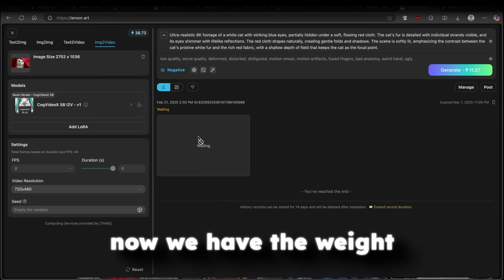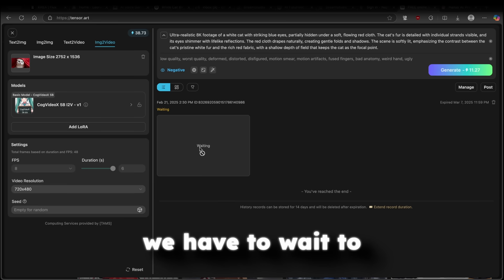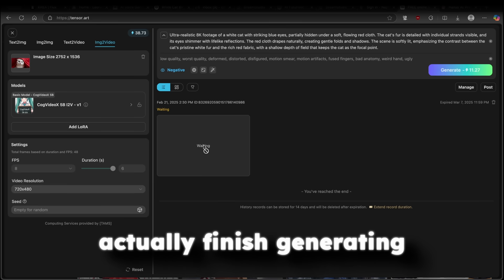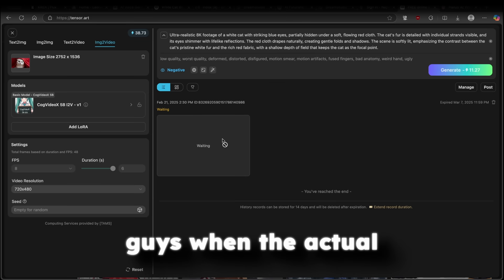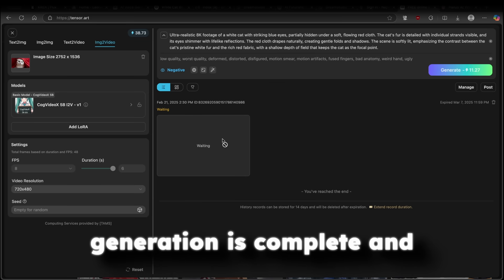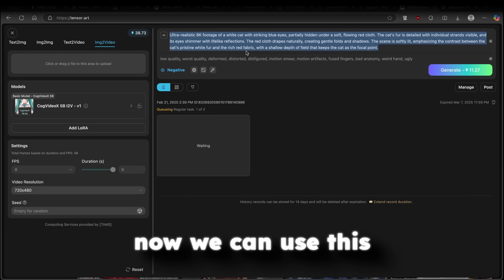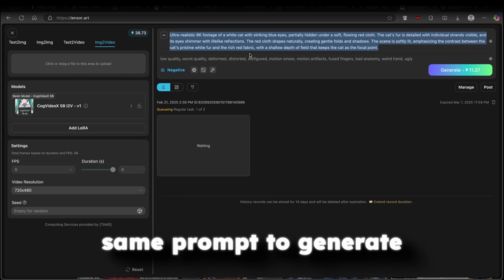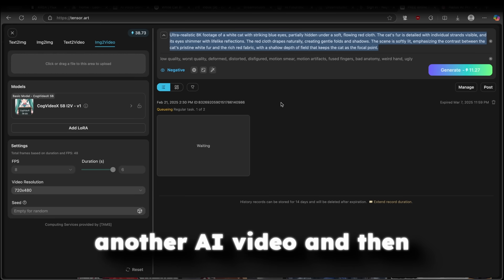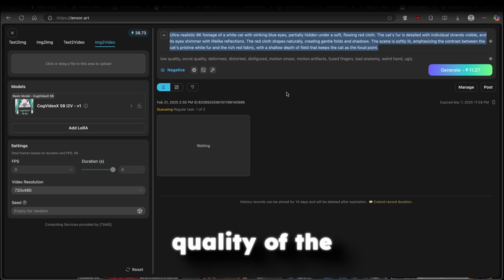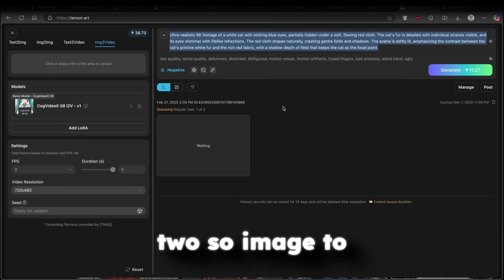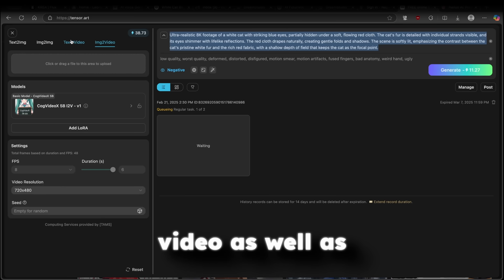And right now, we have to wait to actually finish generating. And I will get back to you guys when the actual generation is complete. And now we can use this same prompt to generate another AI video. And then we can compare the quality of the two. So image to video, as well as text to video.